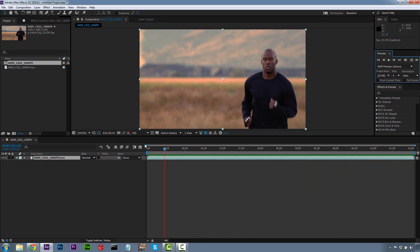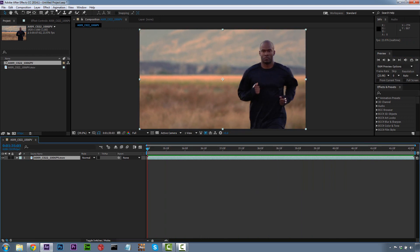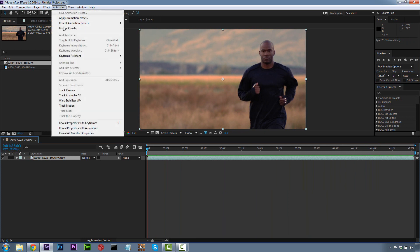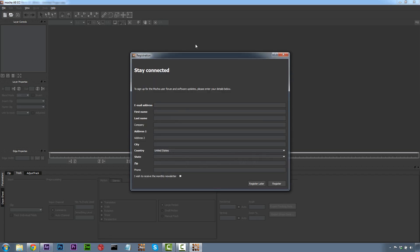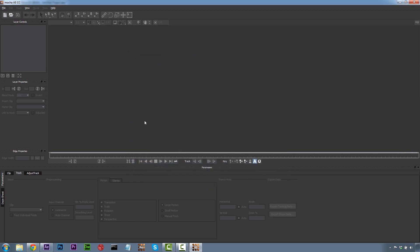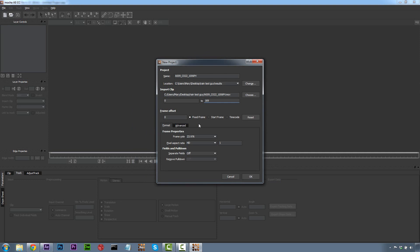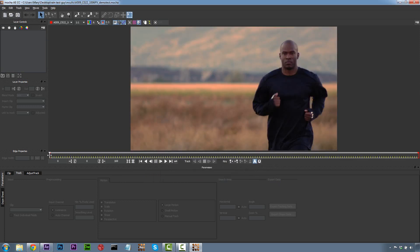The first thing I'm going to do is go to Animation and track this in Mocha for After Effects. If you haven't registered your version of Mocha for After Effects, definitely make sure you do that. I'm going to hit Register Later right now, and we're going to let Mocha load our footage. Again, we want to check and make sure our frame rate's correct and pixel aspect ratio is correct. We're going to hit OK, and now we have our shot inside of Mocha.